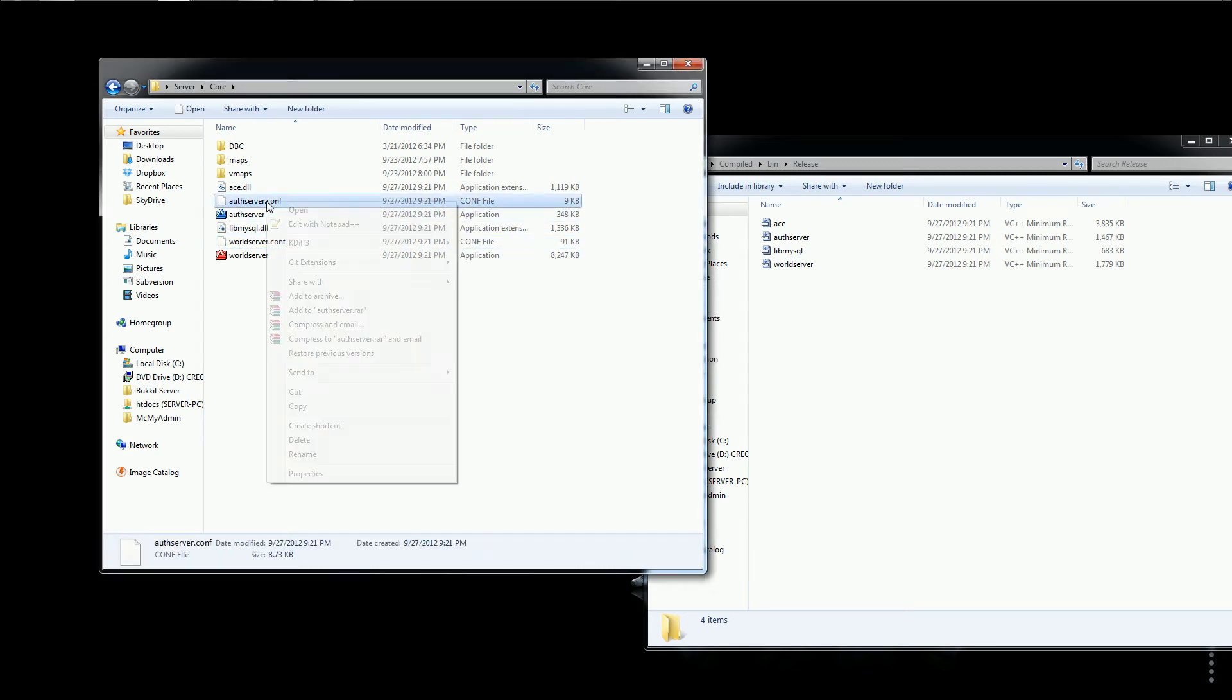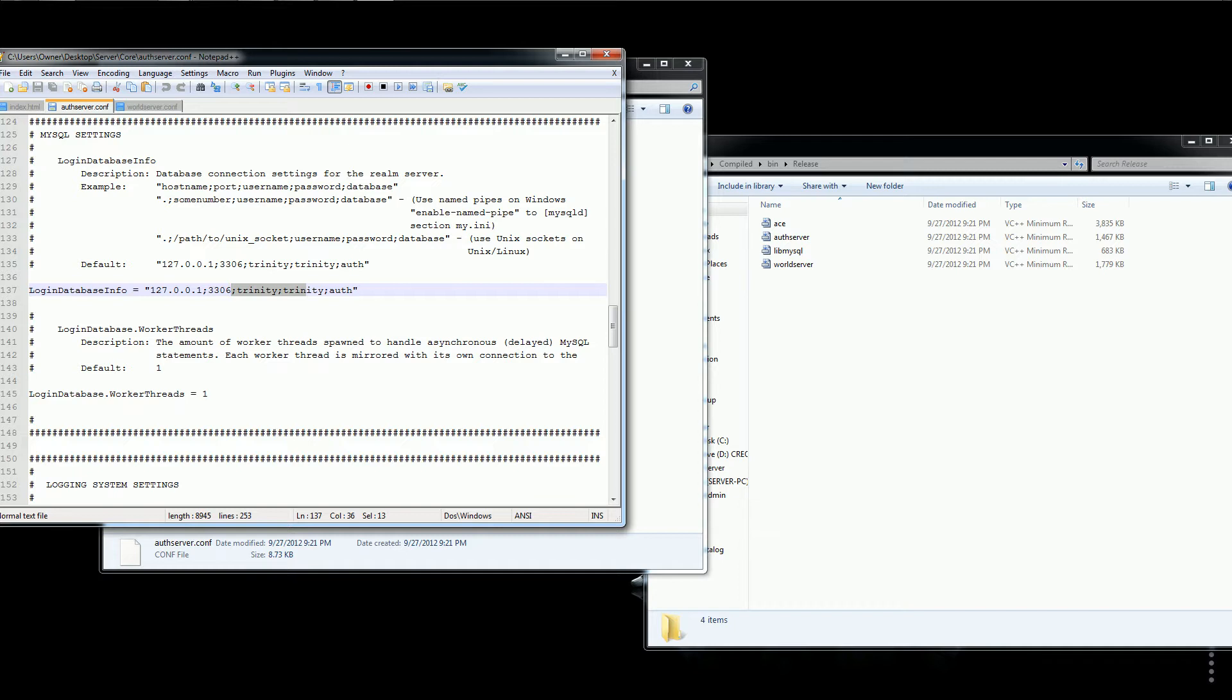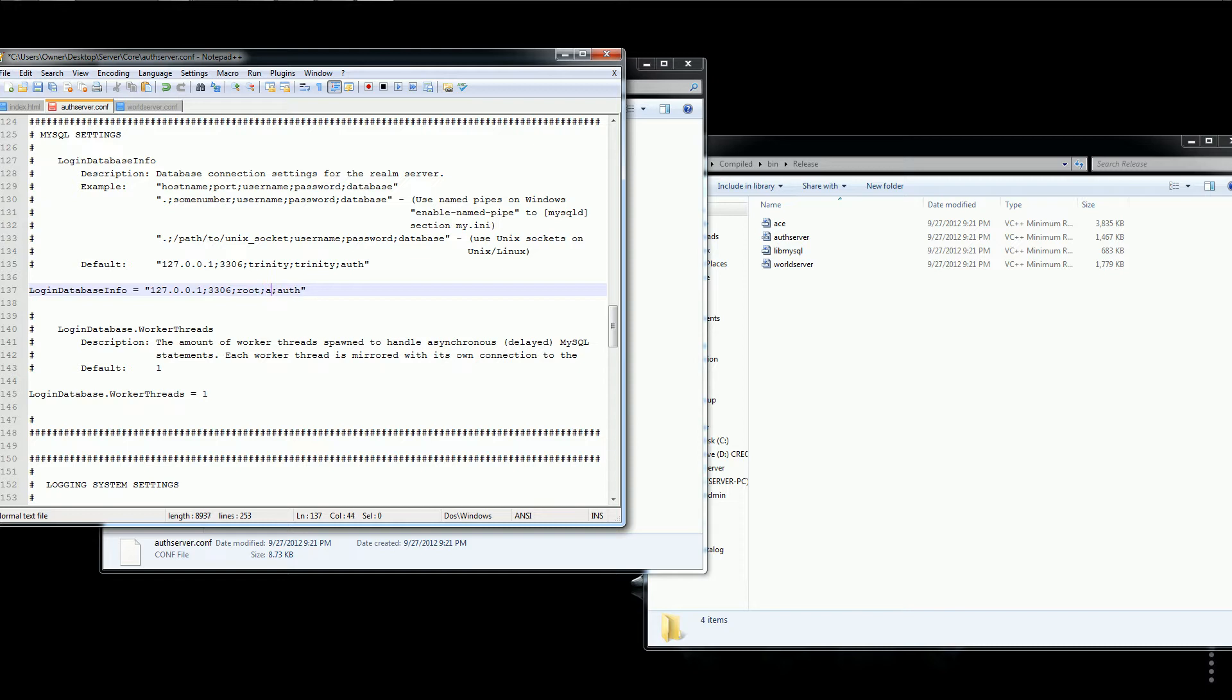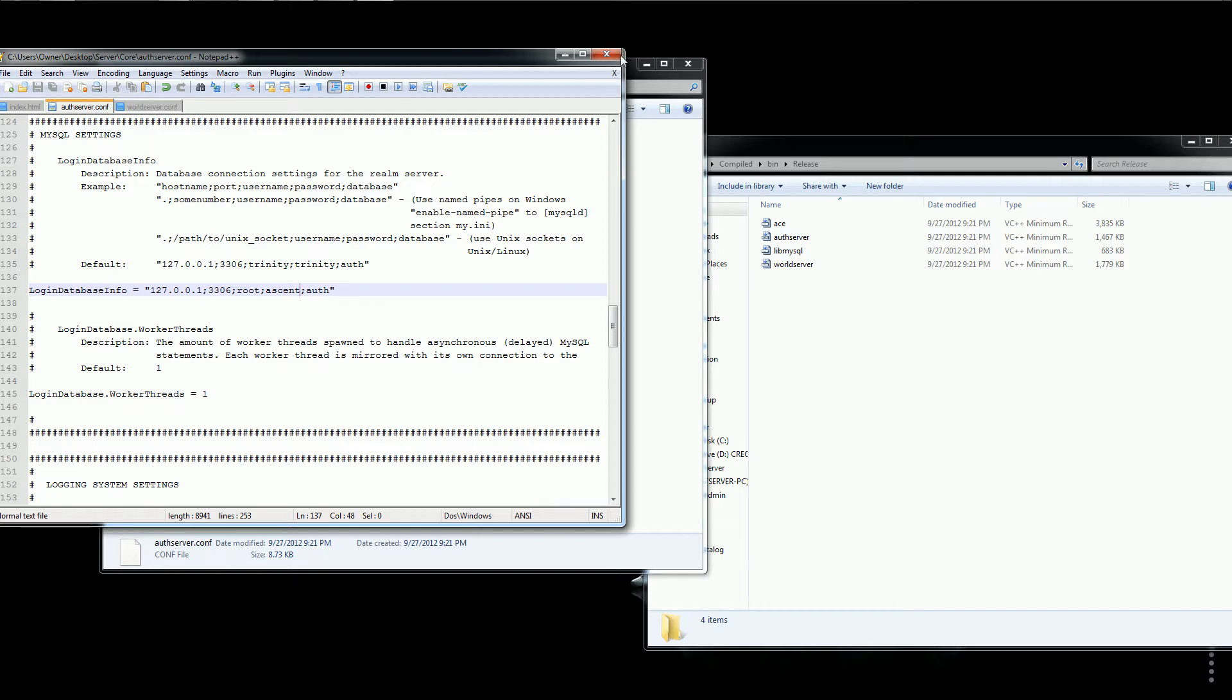So, now you want to rename the authserver.conf.dist to just authserver.conf. And, do the same for world server. And, now you want to open this up with notepad, wordpad, whatever. And, you want to go to the MySQL settings. Change this part to root. And, then, accent. I will have that inscription because most people can't understand my southern accent.